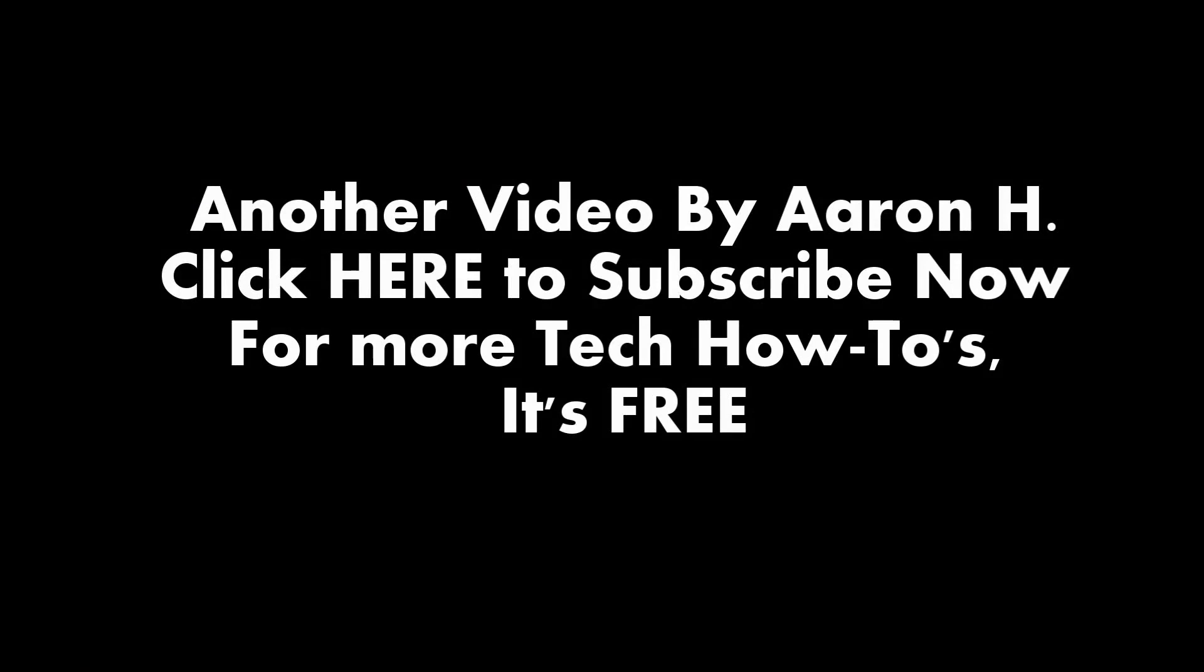Go ahead and click like and subscribe to my channel if you want to have more technology how-tos. Go ahead, it's free.